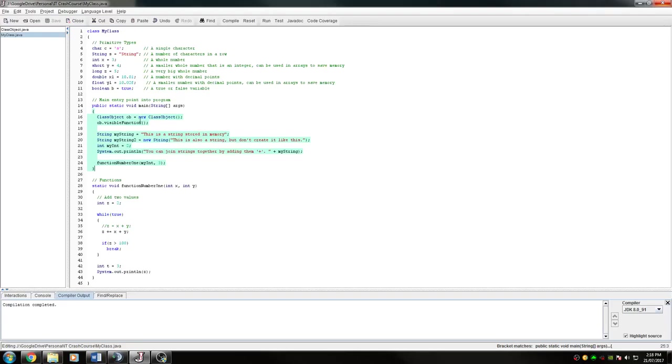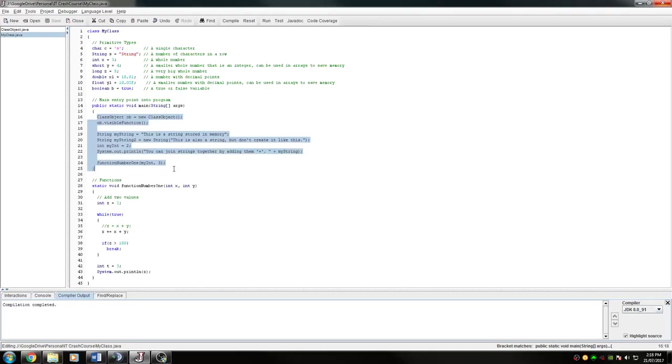So inside OB here or inside main, I have a new class object. So that's been created and that can be used anywhere inside of this main.